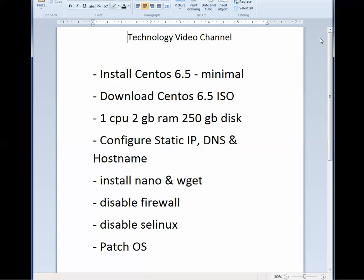I also run good antivirus, so I don't worry about it. I haven't had any trouble in years and years. Patch the OS. I'll show you how to do that as well. So let's get started.